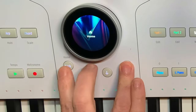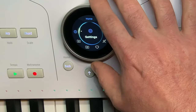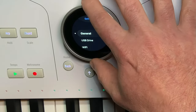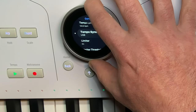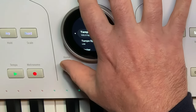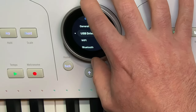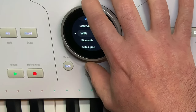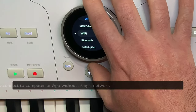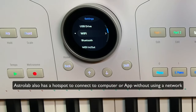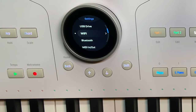Going back to the home menu, the last option is the settings menu. In the general page you can set the internal tempo, there's a limiter, and you can access a USB drive to import playlists. For the keyboard, you've got Wi-Fi connectivity and Bluetooth connectivity. Currently the Astrolab is connected to the computer via USB cable, but you can also connect using Wi-Fi.